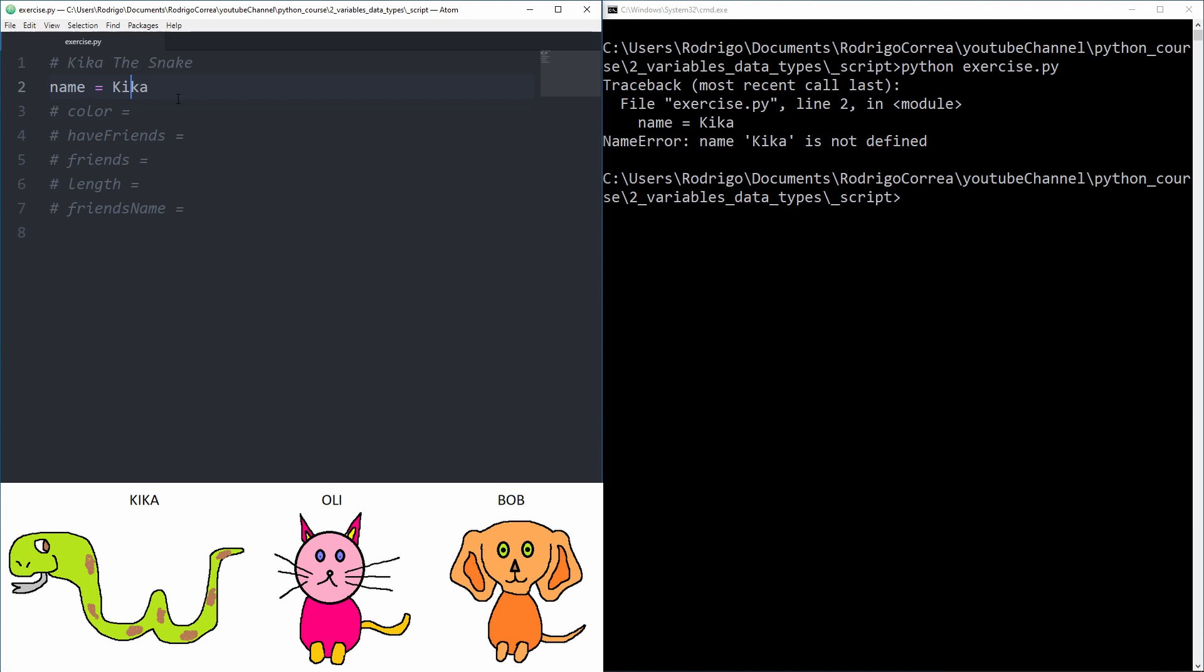Why? Because when we create a variable we should always define a value to that. Actually we are assigning a value to that. So now I'm just trying to assign Kika to name, however Kika has no value assigned to that. So if you want to give a text and assign a text to a variable it should come in quotes.